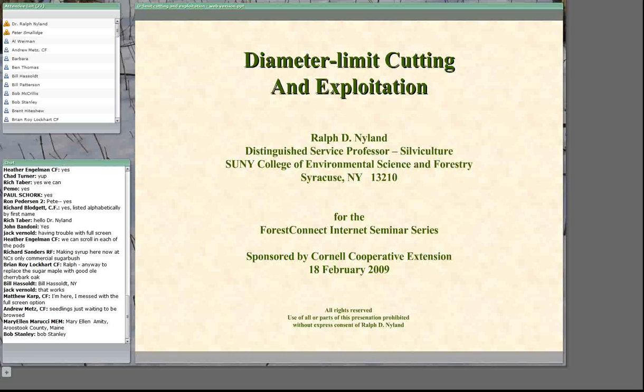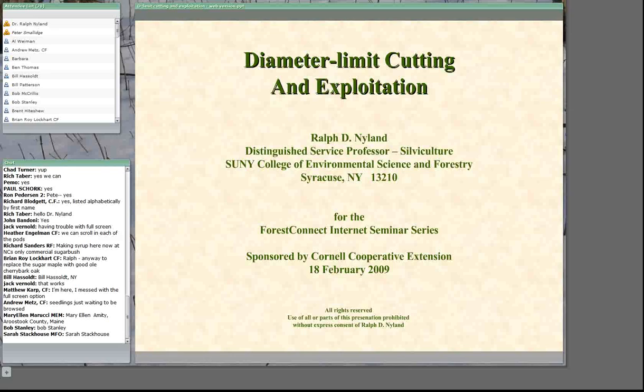With that, I'm going to introduce our speaker today, Dr. Ralph Nyland. Ralph is a distinguished service professor of silviculture at the State University of New York College of Environmental Science and Forestry in Syracuse.